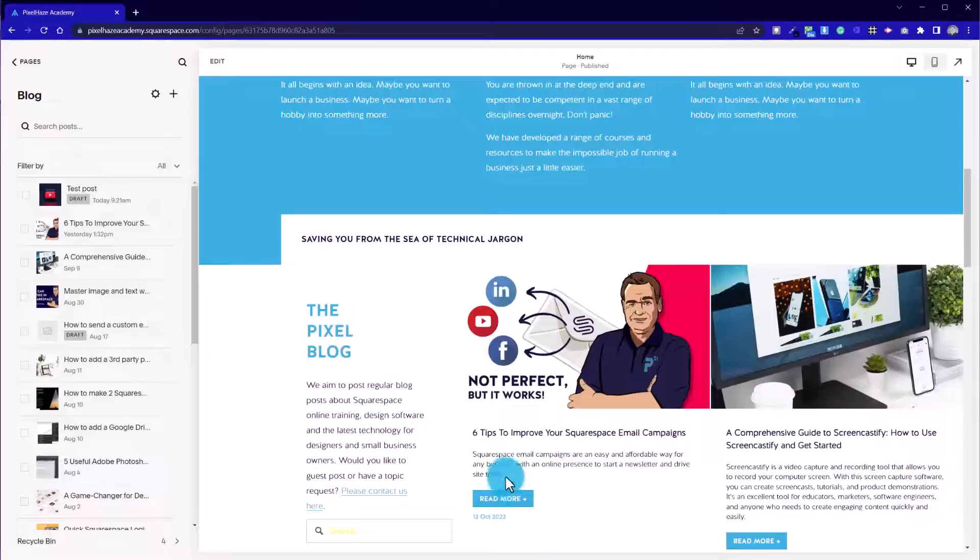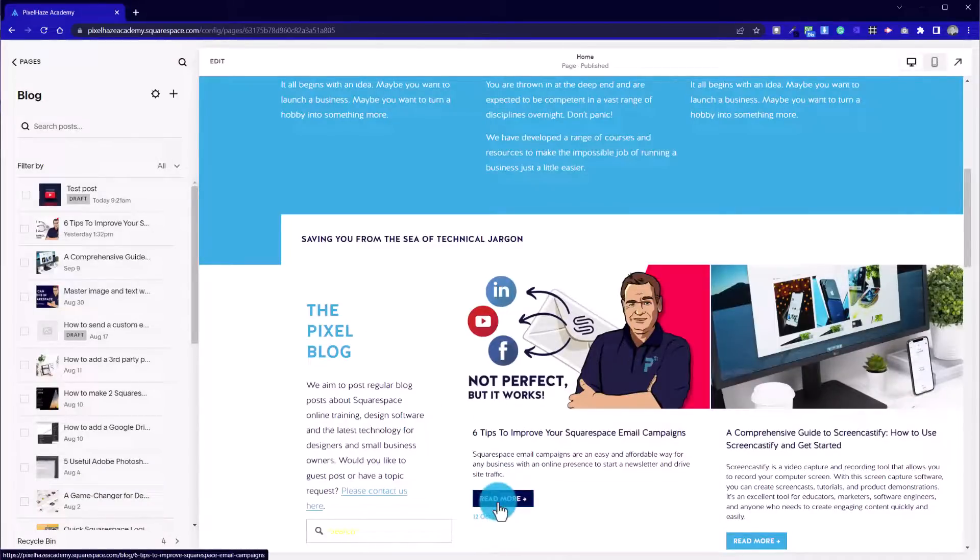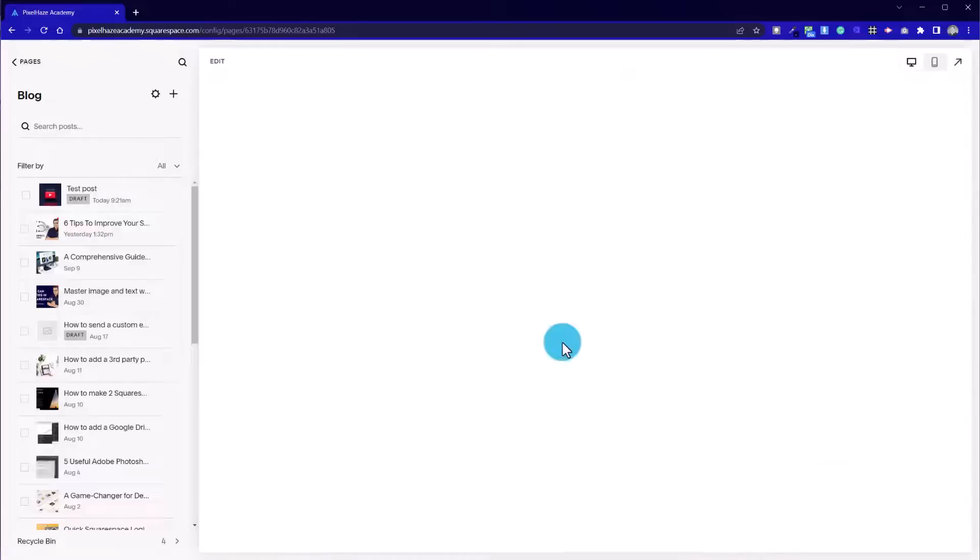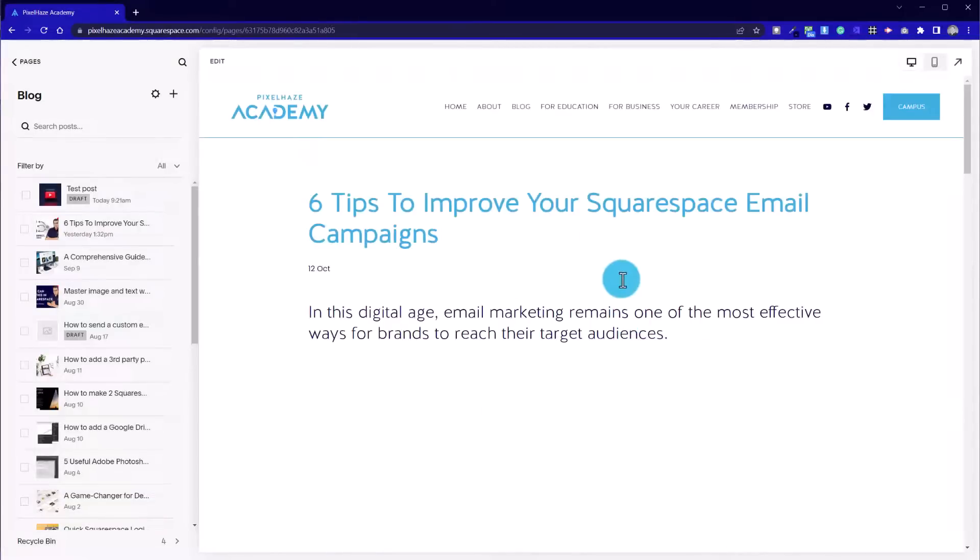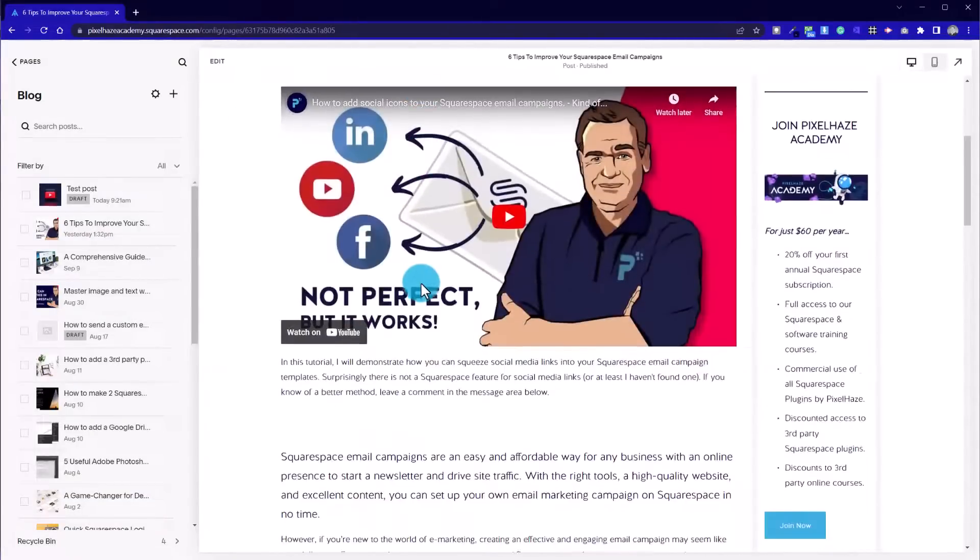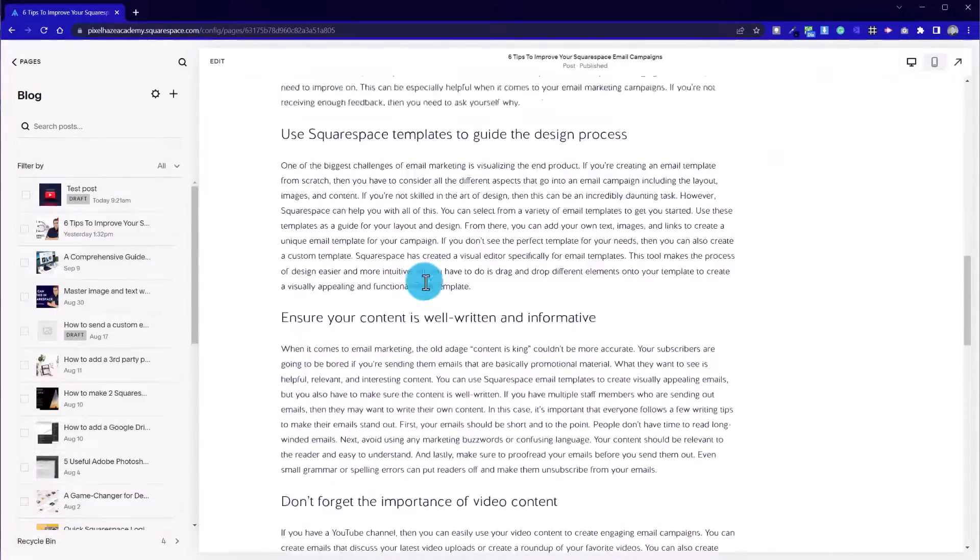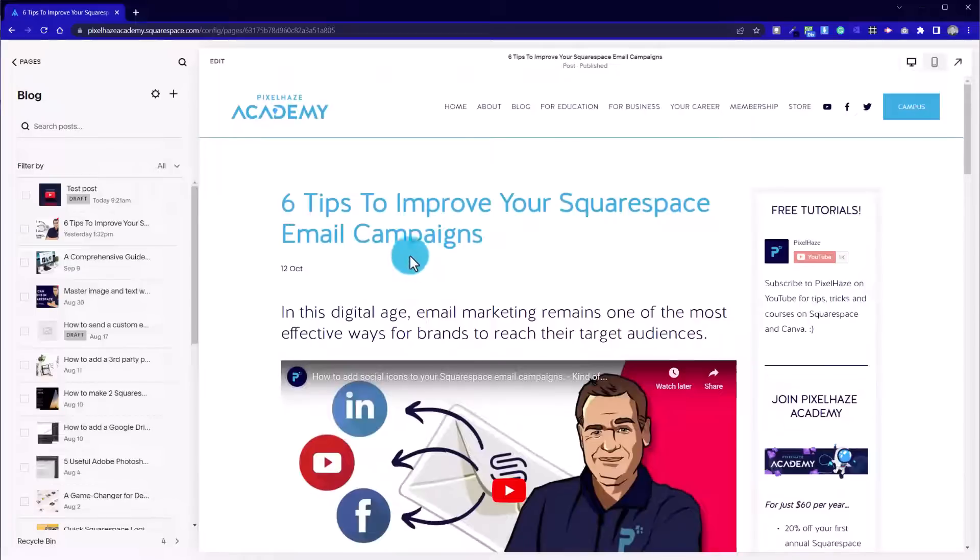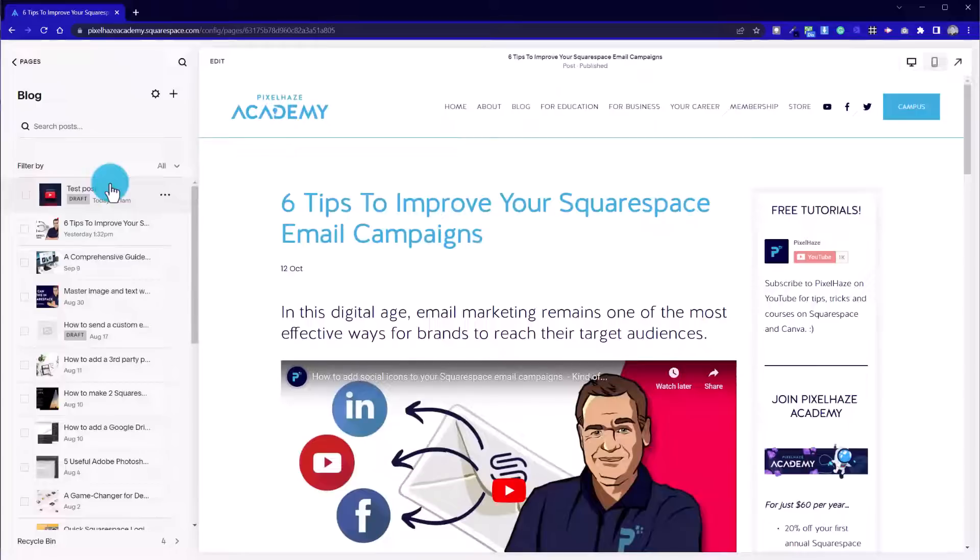And then the link will automatically update going through to the full detailed article. So those are just a few tips that I use regularly when adding blog posts to my Squarespace websites. It'd be great to have your thoughts, so leave a comment in the section below if there's something you feel I've missed that's important, or if you've got your own little tip that you'd be happy to share with the community. Catch you next time.